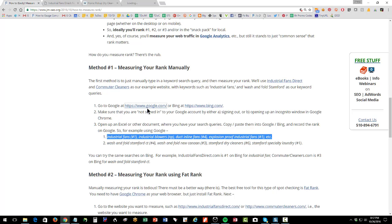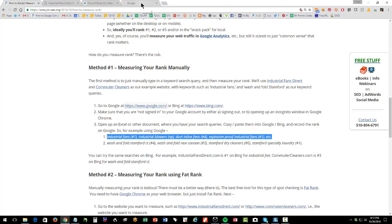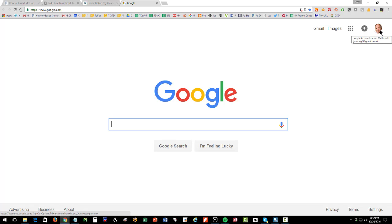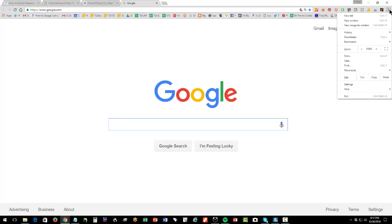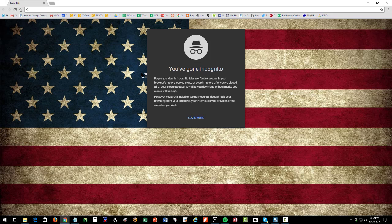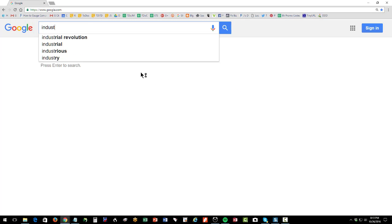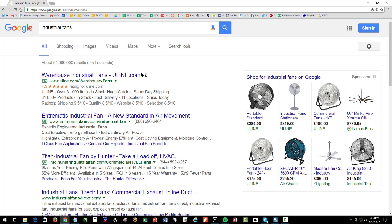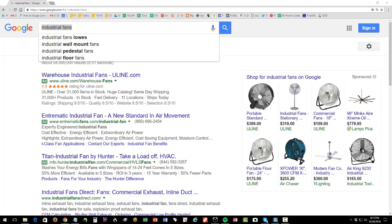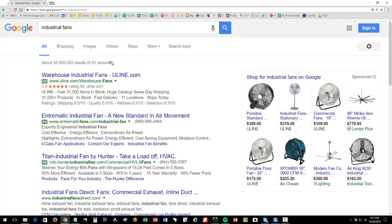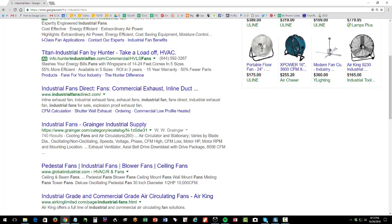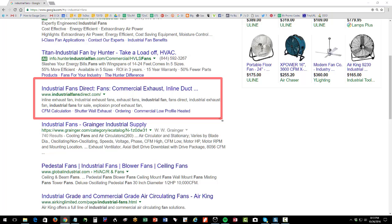Let's measure our ranks — open up Google. You can do the same thing on Bing; it's not a different process. I'm signed in but I've turned off personalization. The easiest thing to do is go to a new incognito window, go to google.com, and type in 'industrial fans.' Now count: ignore the ads, which are clearly marked. Here's our website — number one! So for industrial fans, we are number one.